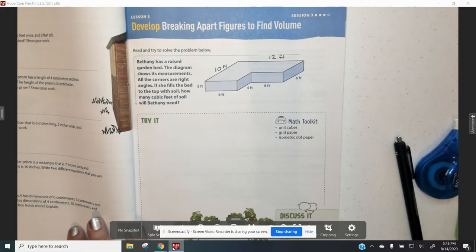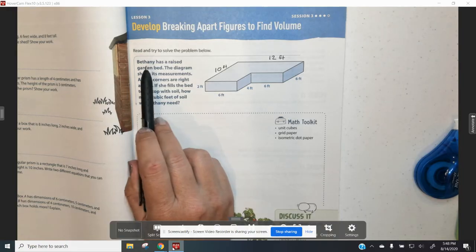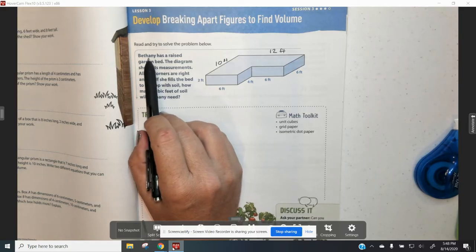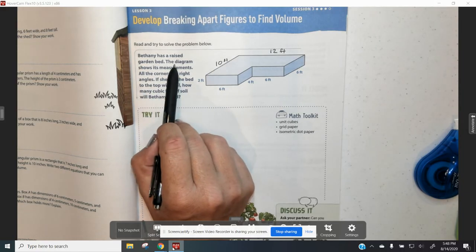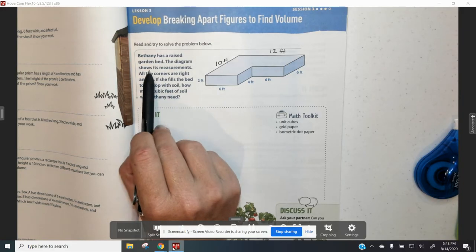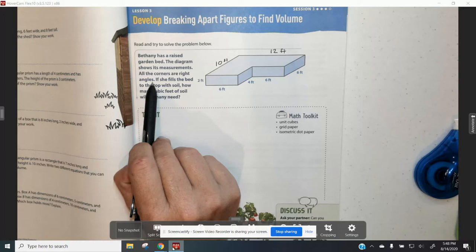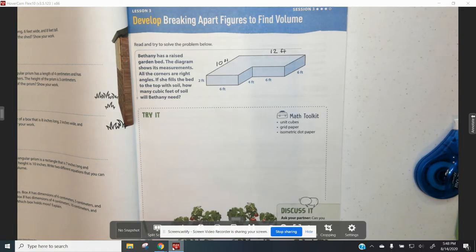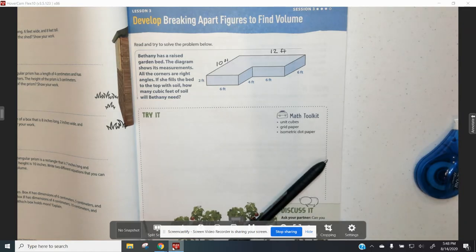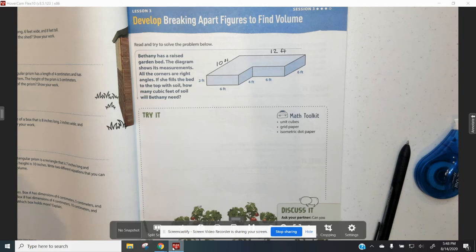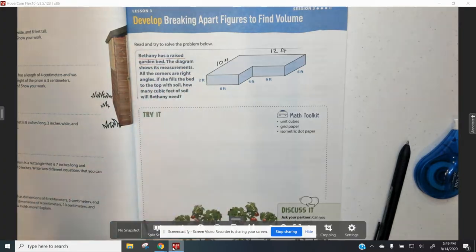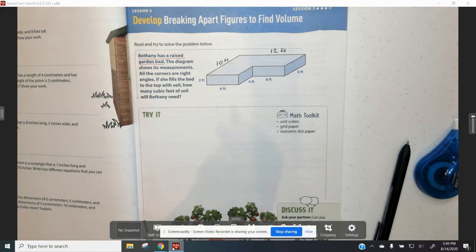On page 43, here is the problem that we are going to try and do on our own before I teach you anything about how to do it. We ask ourselves three questions every time we look at a word problem. The first question we ask ourselves is: what is the problem about? This problem is about Bethany and her raised garden bed, and she wants to put some soil in it.